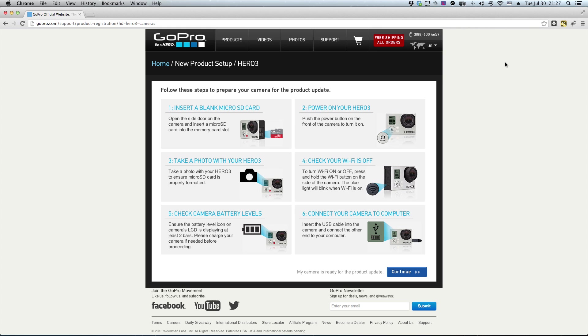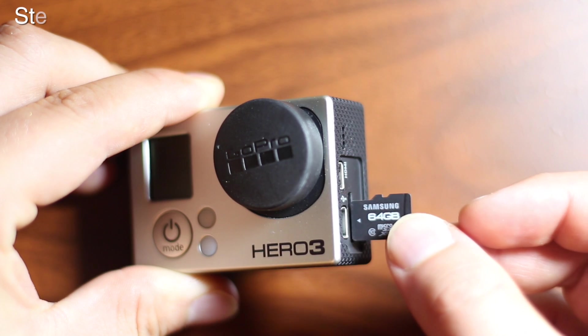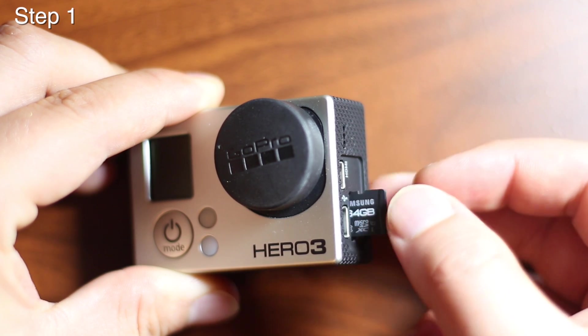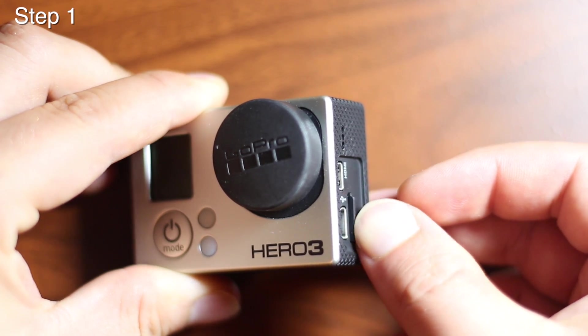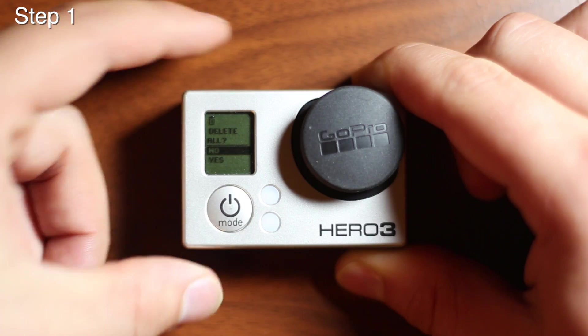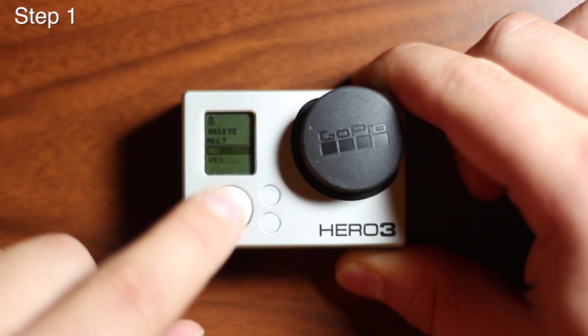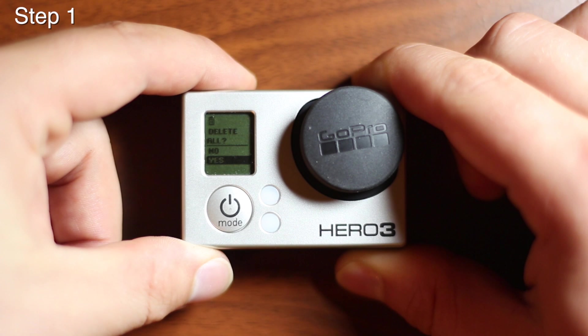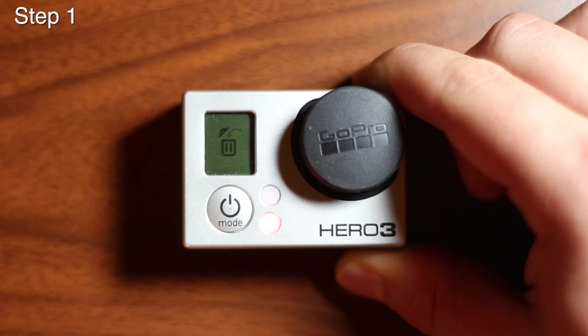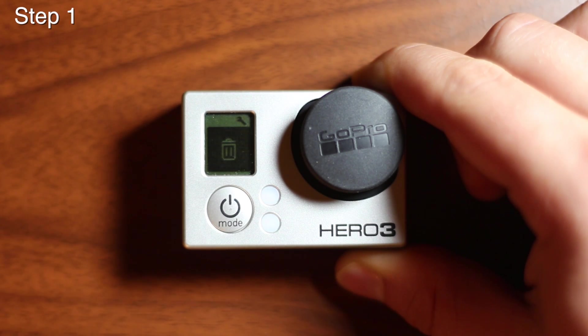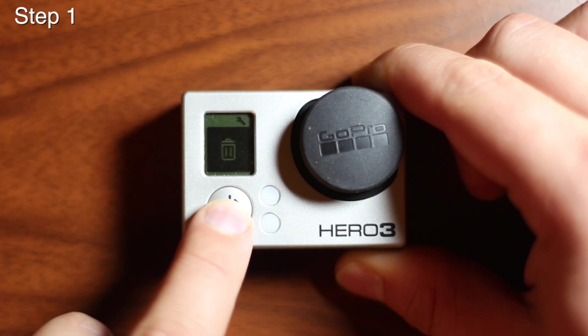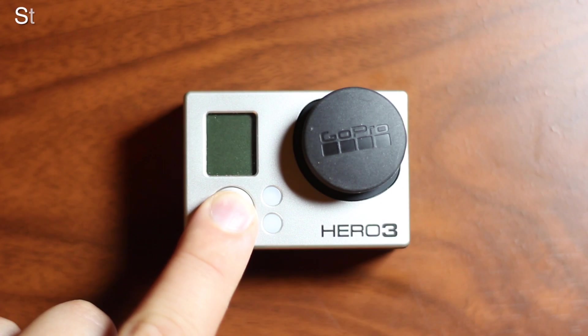The website outlines the initial steps you need to take before starting the update. Number one, insert a blank micro SD card. My micro SD card has some photos on it, so I'm going to format it with Hero 3's delete all function in the settings menu.